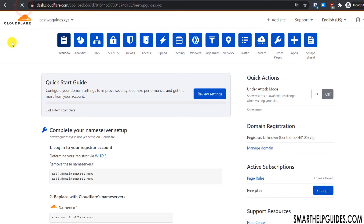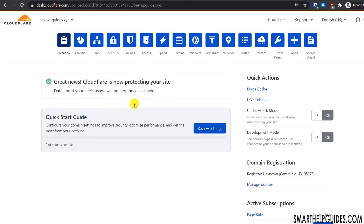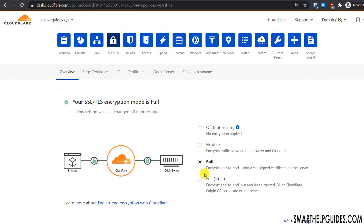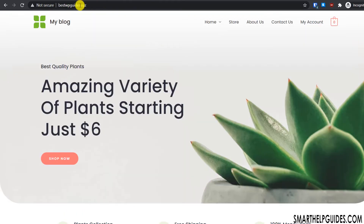After refreshing the page, you can see the message: 'Great news, Cloudflare is now protecting your website.' This means the Cloudflare setup process is complete. Now let's go to the SSL settings in Cloudflare — under SSL, change the mode to 'Flexible'. Now let's check if we can access the website over HTTPS.